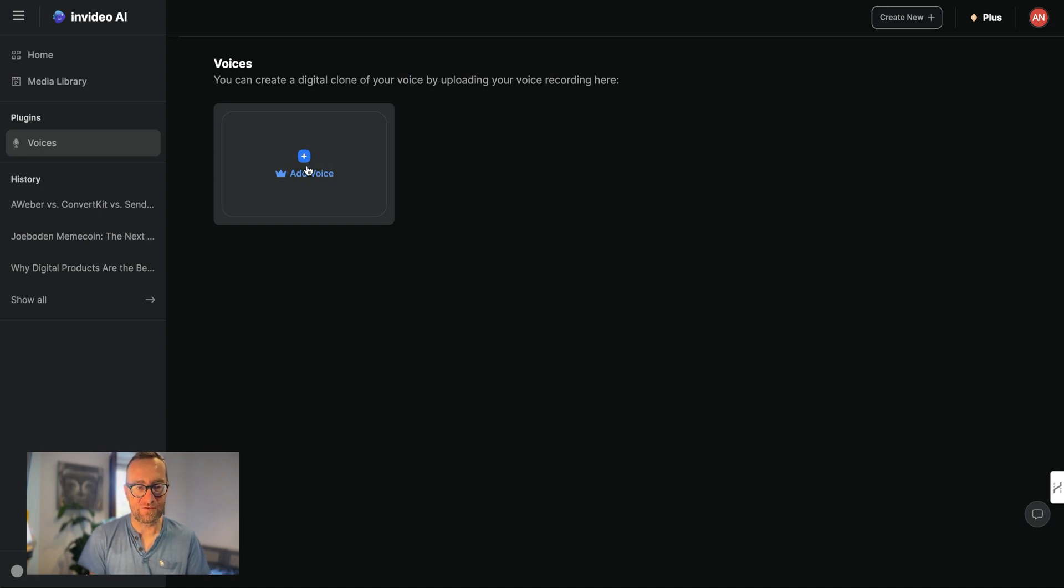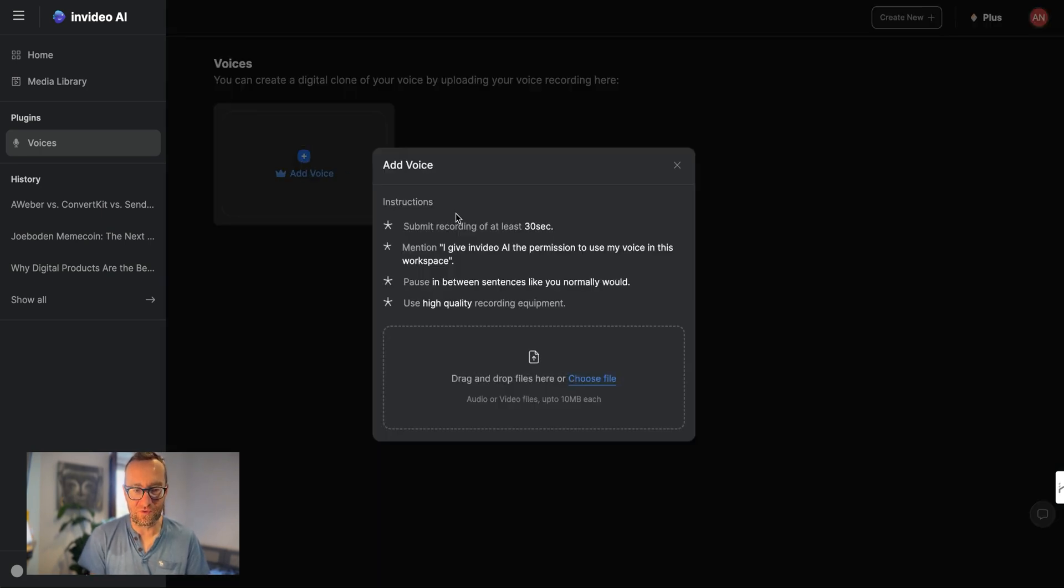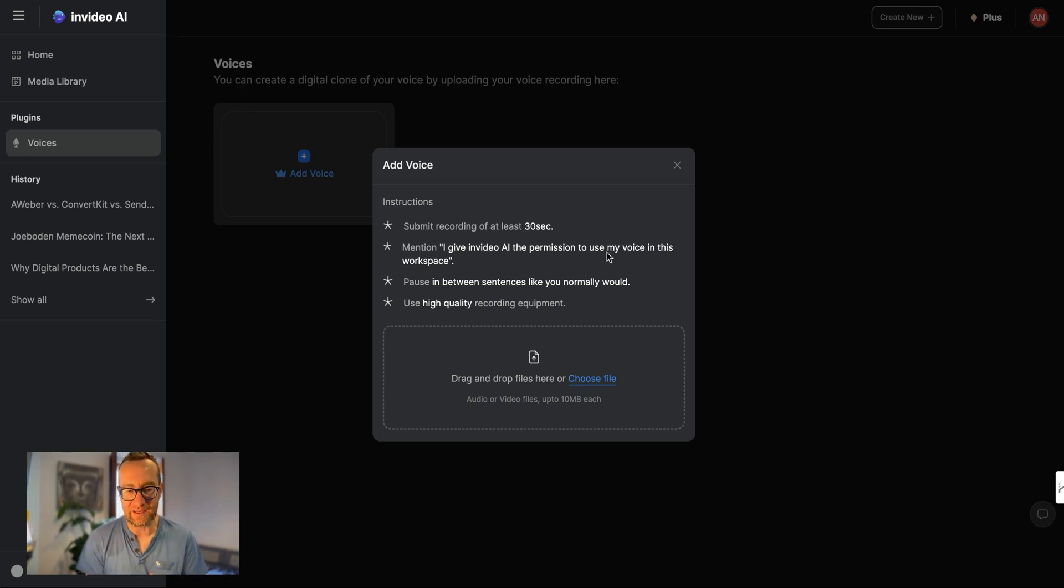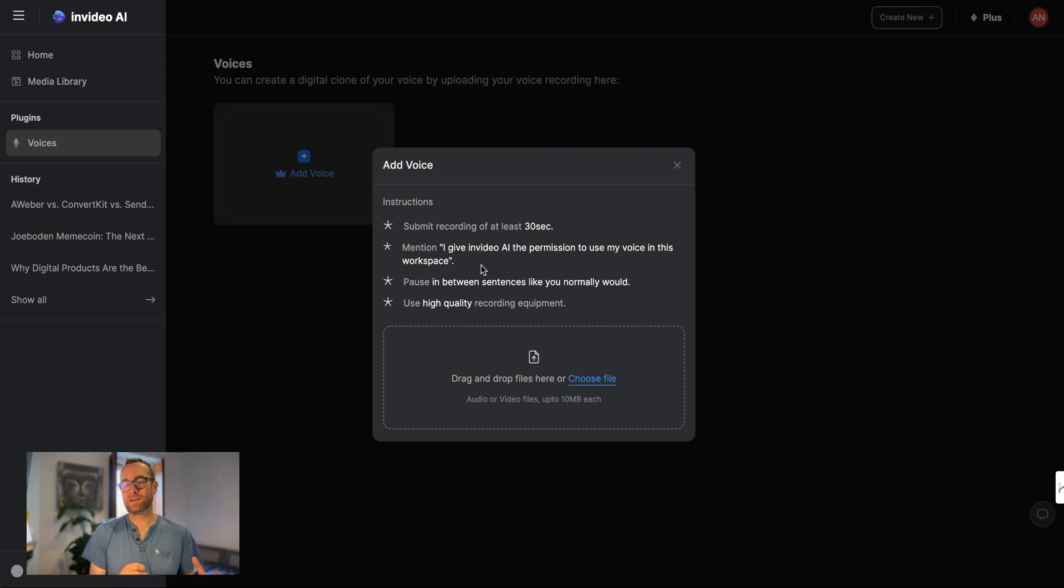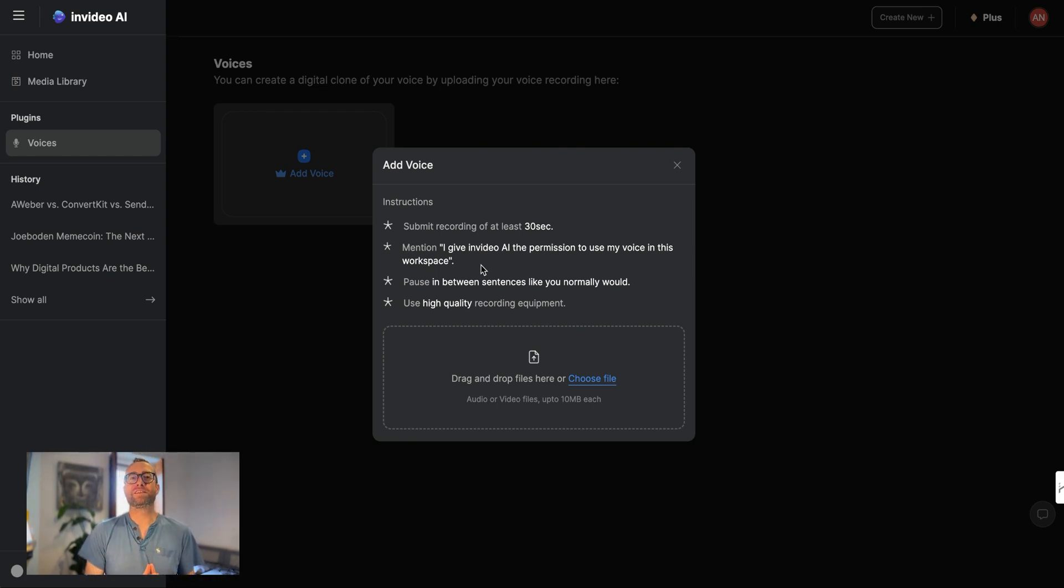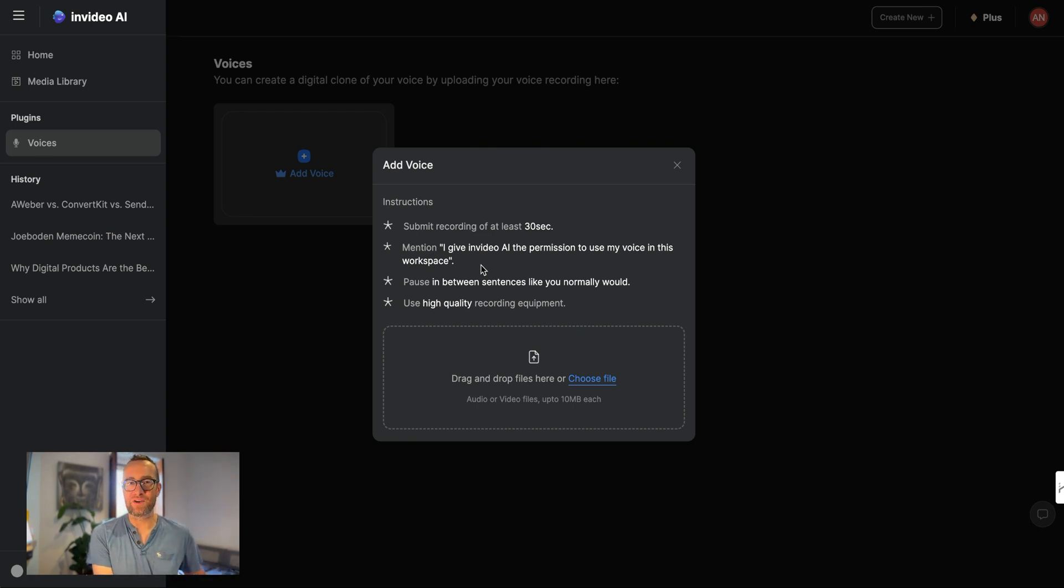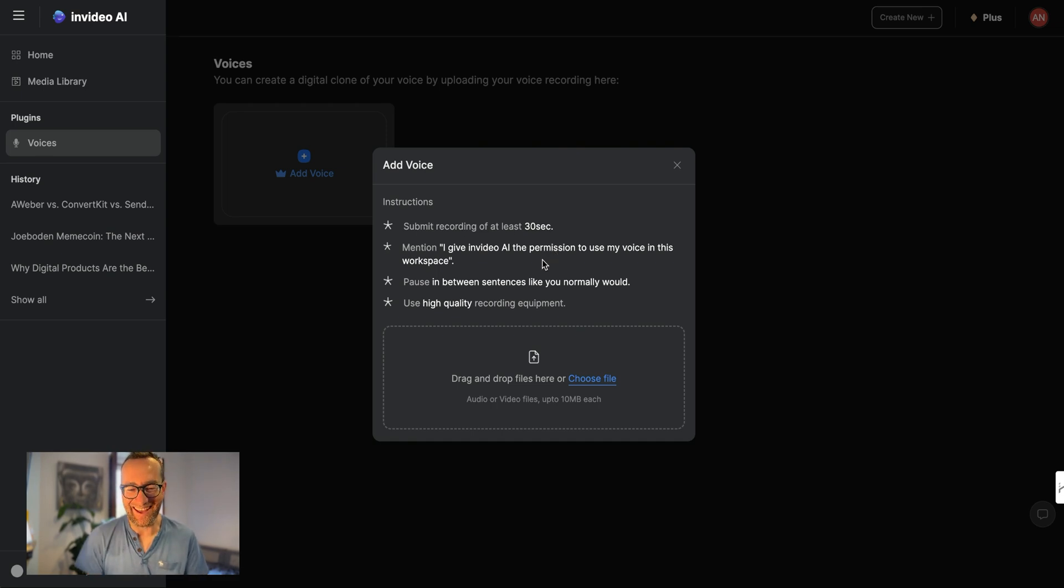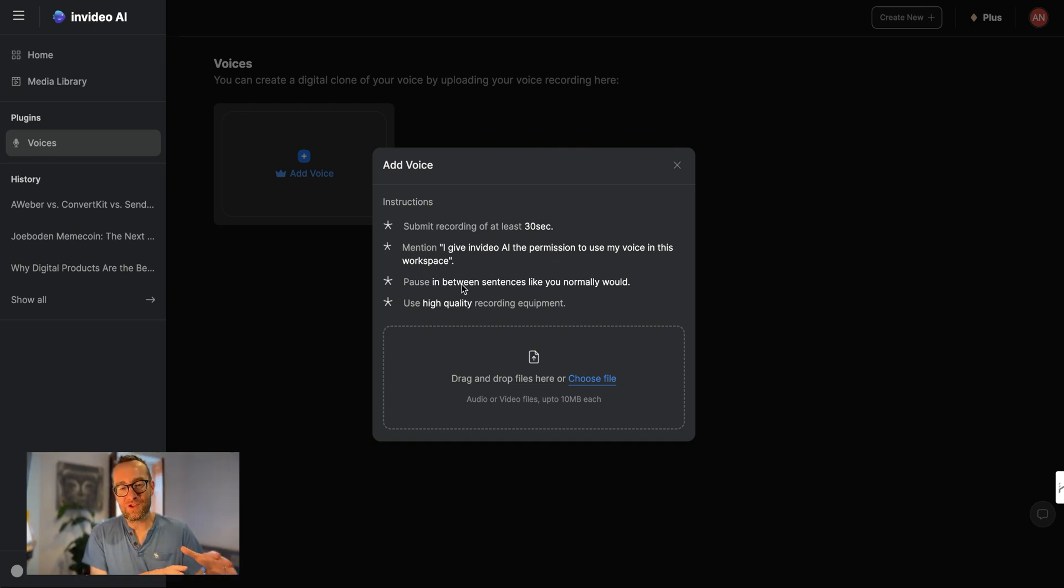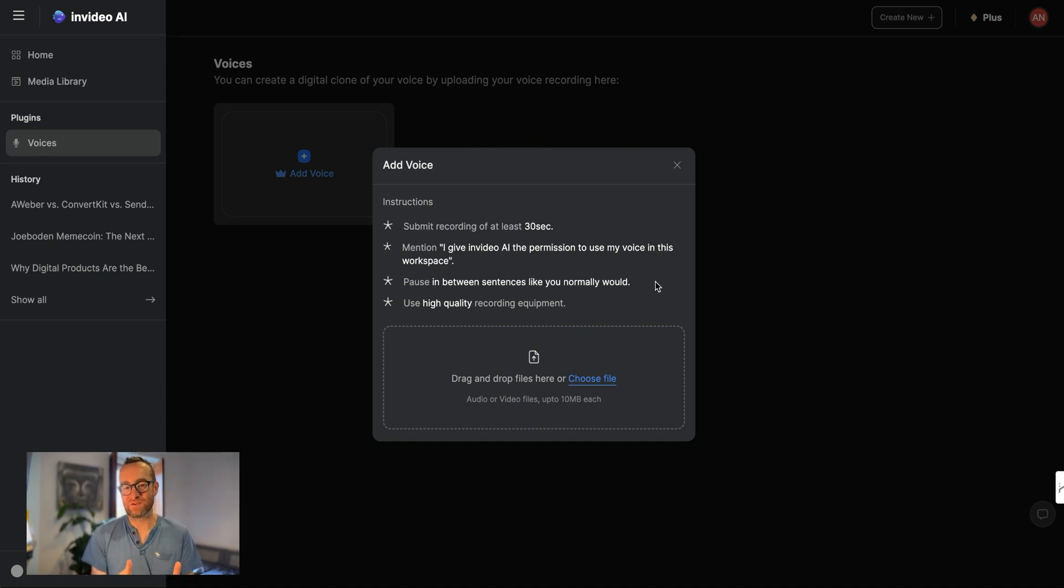So when you click add voice, this is going to allow you to add a digital clone of your voice. And it says submit a recording of at least 30 seconds. And also mention this sentence here, which will basically provide the legal clearance so that NVIDIA AI can create that clone of your own voice. Now this is only for your use, but obviously I'm not going to say this in the video because then you can clone my voice and that wouldn't be right. But you can pause in between sentences like you normally would use high quality recording equipment.